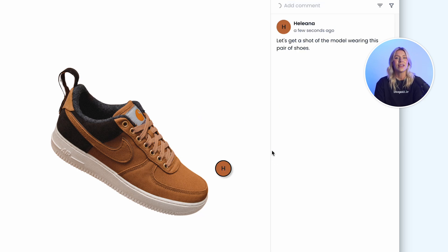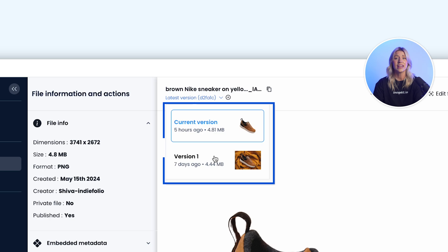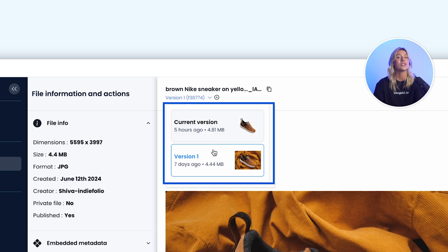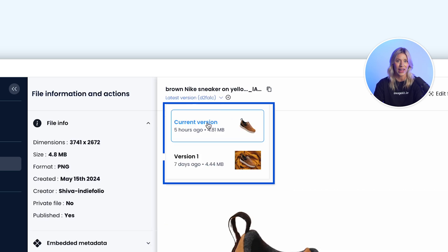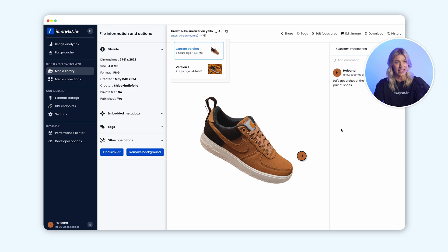As the team iterates based on these comments, different asset versions are just a click away. All feedback and iterations are now centralized in one place.